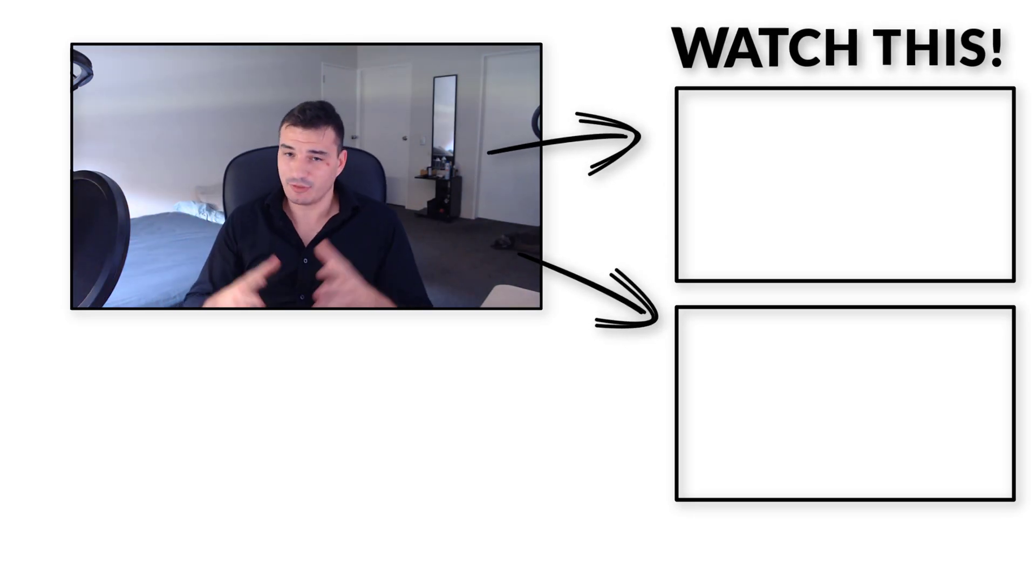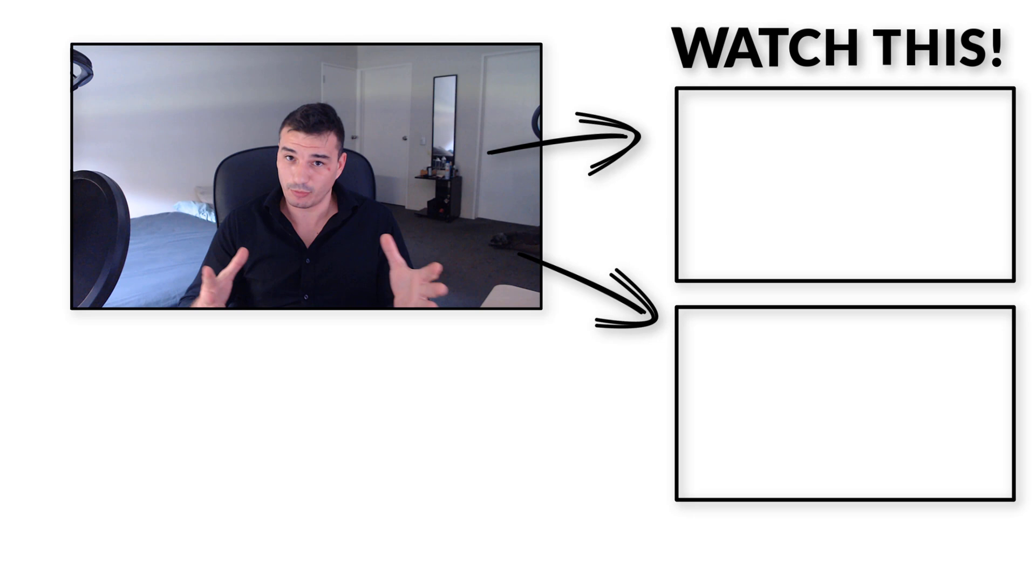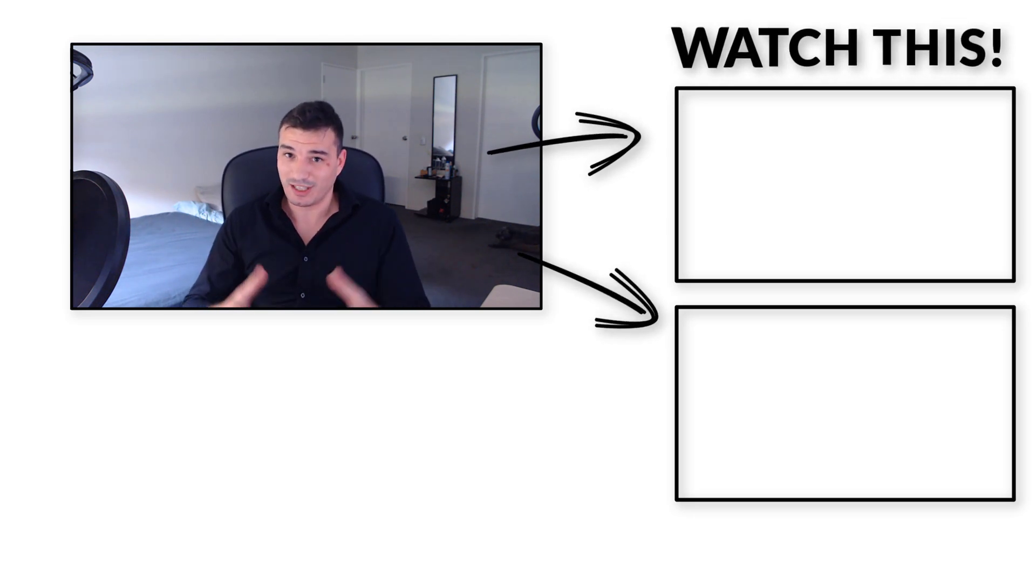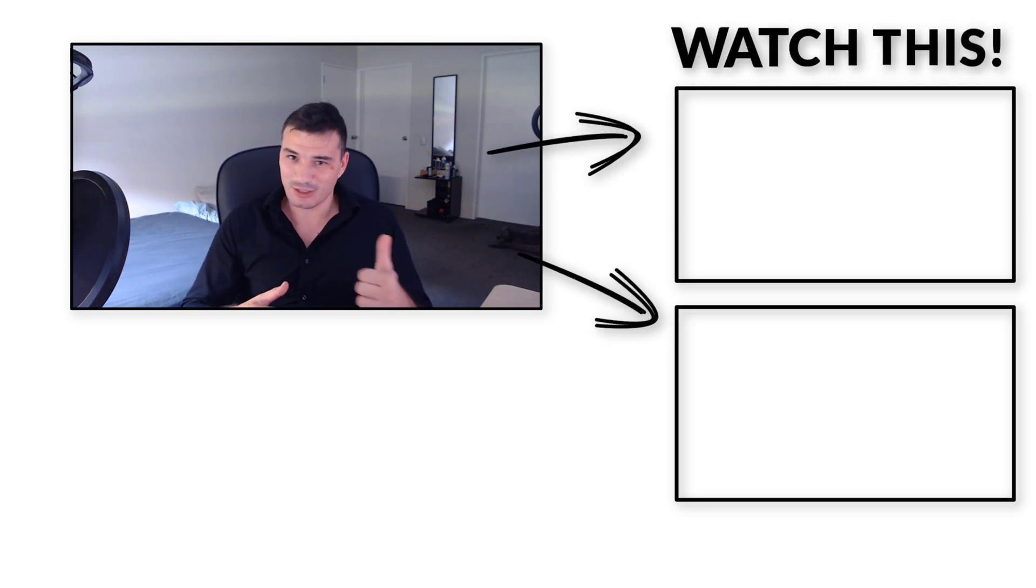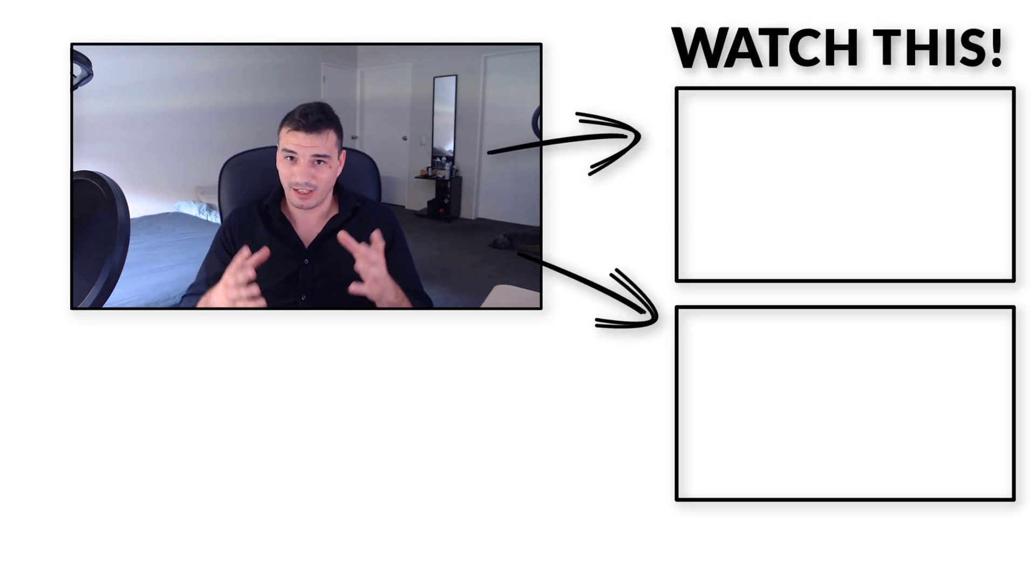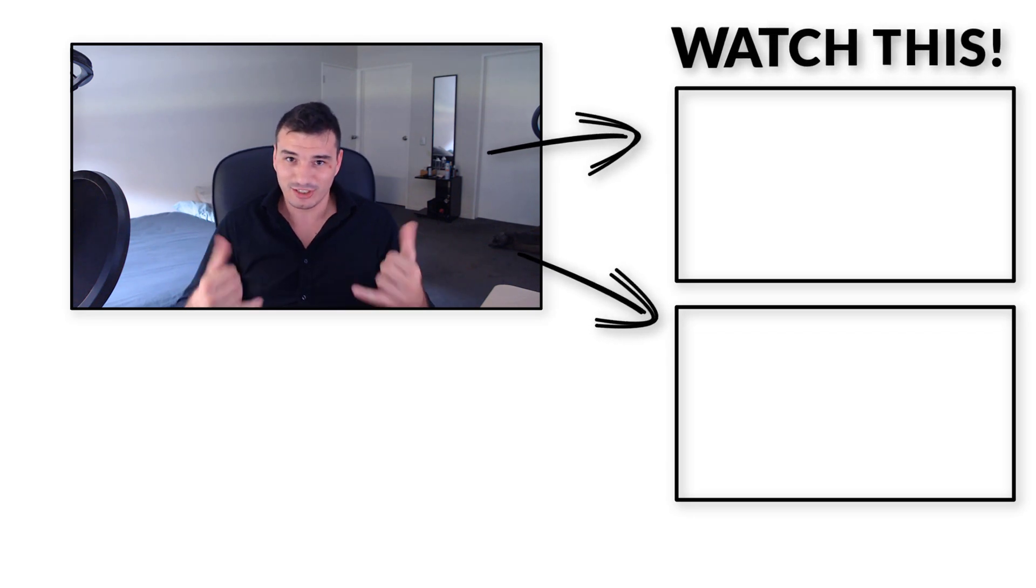And with that being said guys we got to the end of this video. Thanks for watching one more time. If you liked it smash the like, subscribe to my channel and I'll see you again. Cheers.